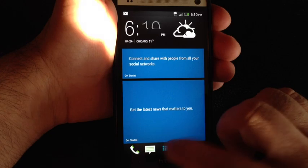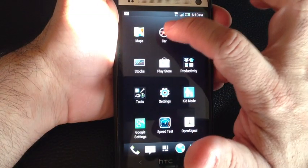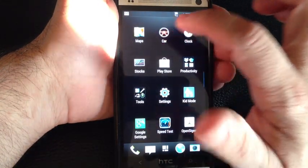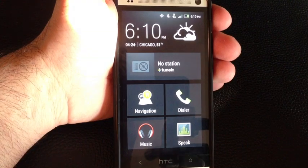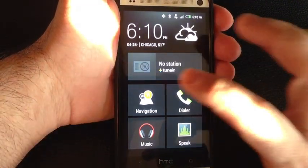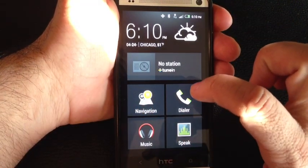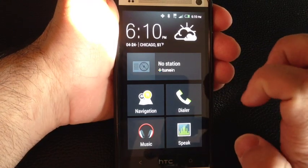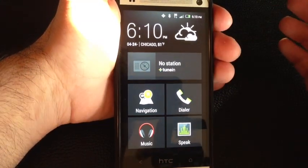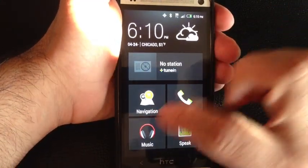HTC has an app on the HTC One that organizes all your car-type functions for navigation. Here you have shortcuts to the most frequently used functions when you're in driver mode.